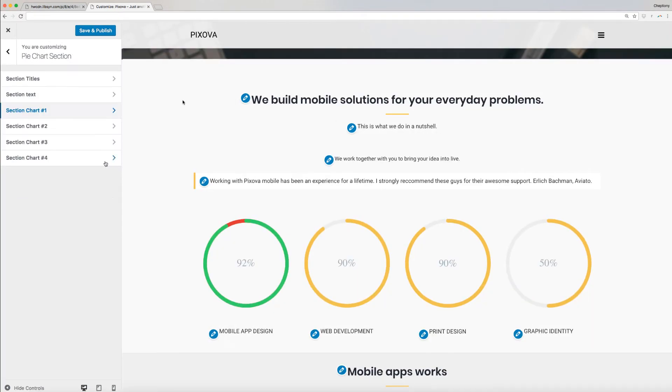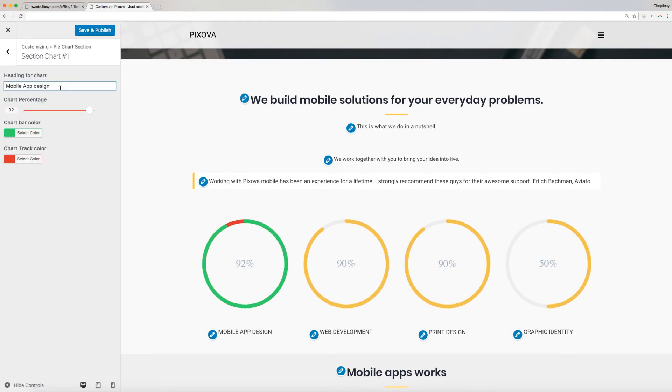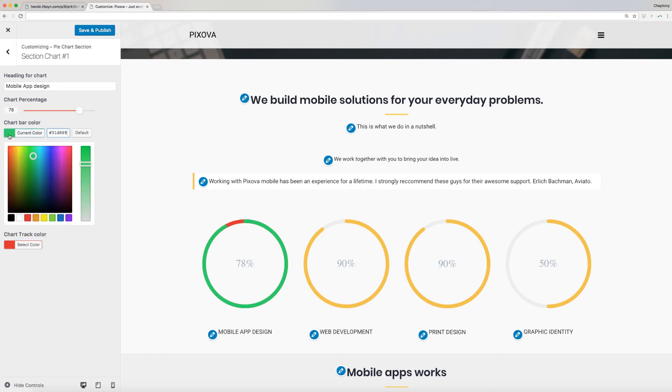And finally, for this section, we will modify the section charts. Click on each to start editing. Enter the chart heading. Use the button slider to adjust the percentage. You can change the chart bar and track color here as well.